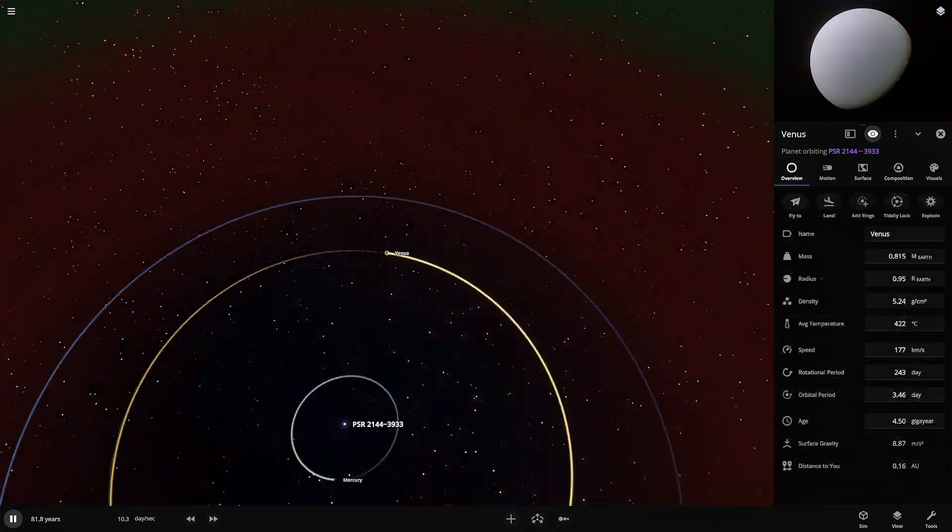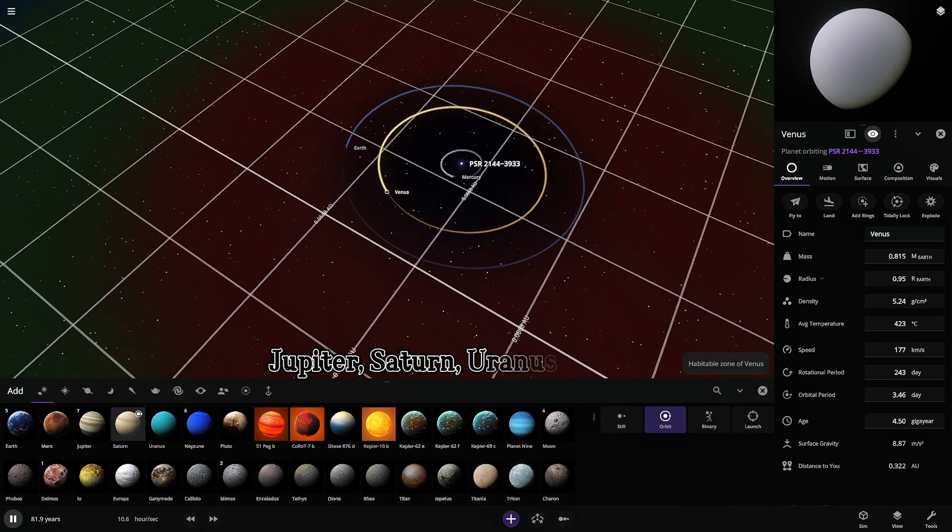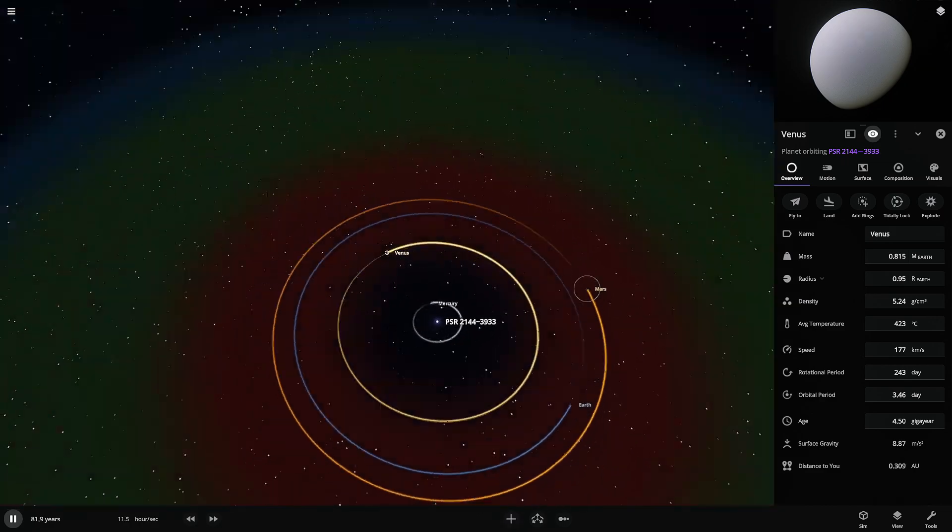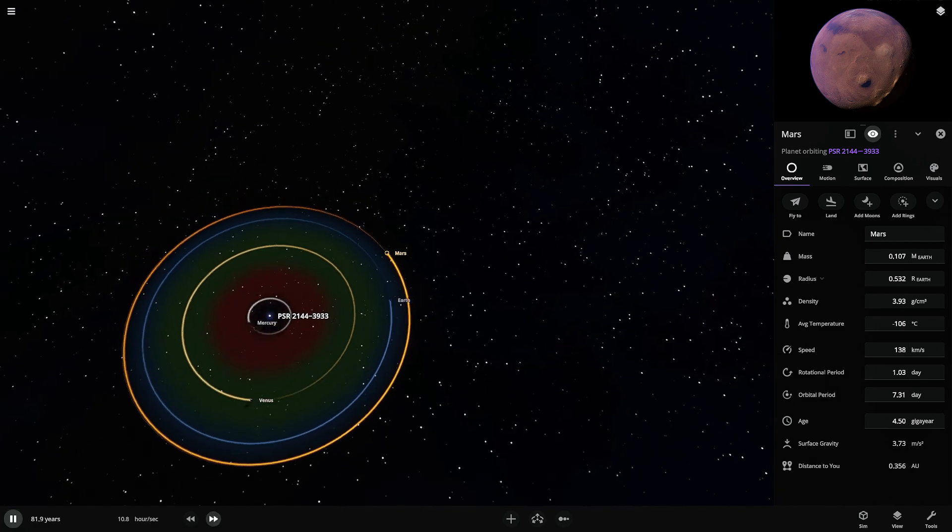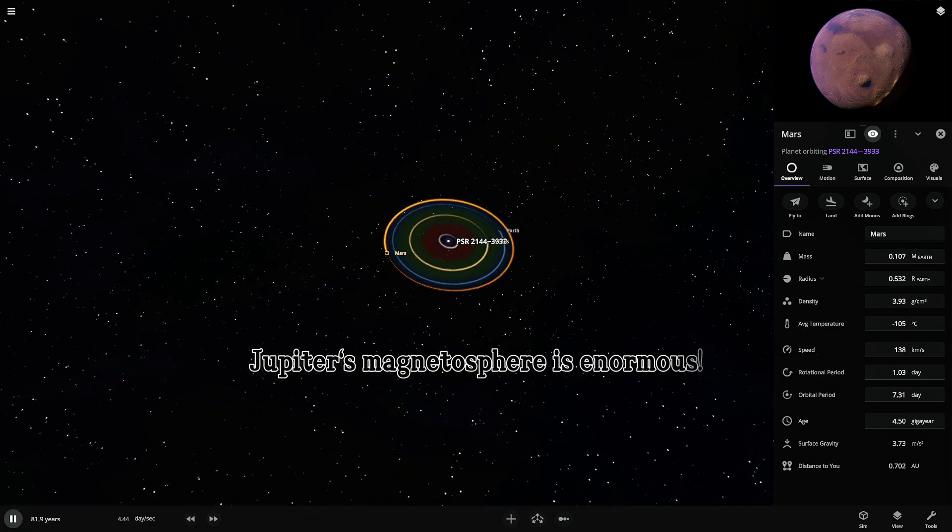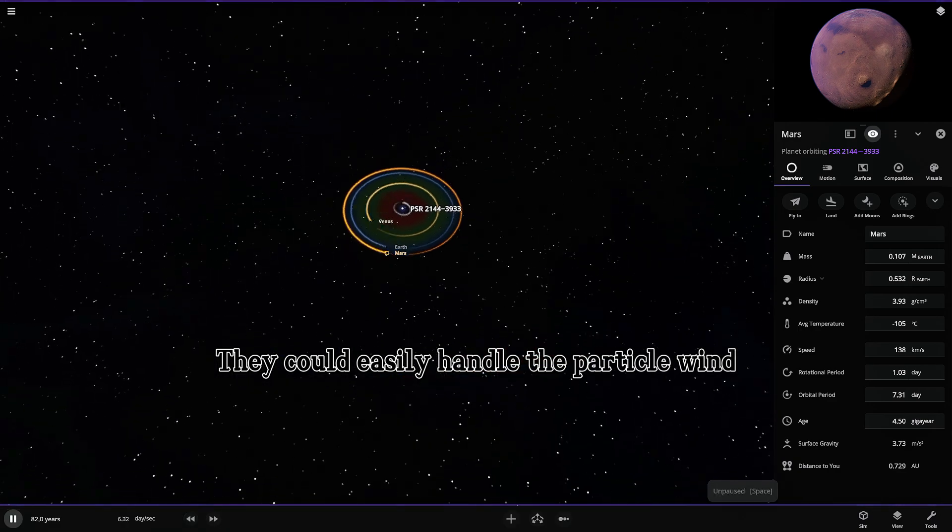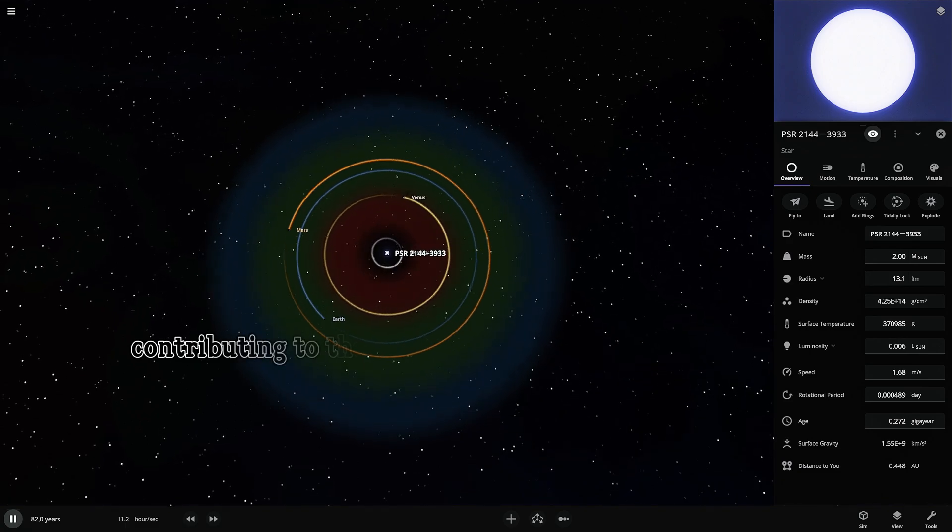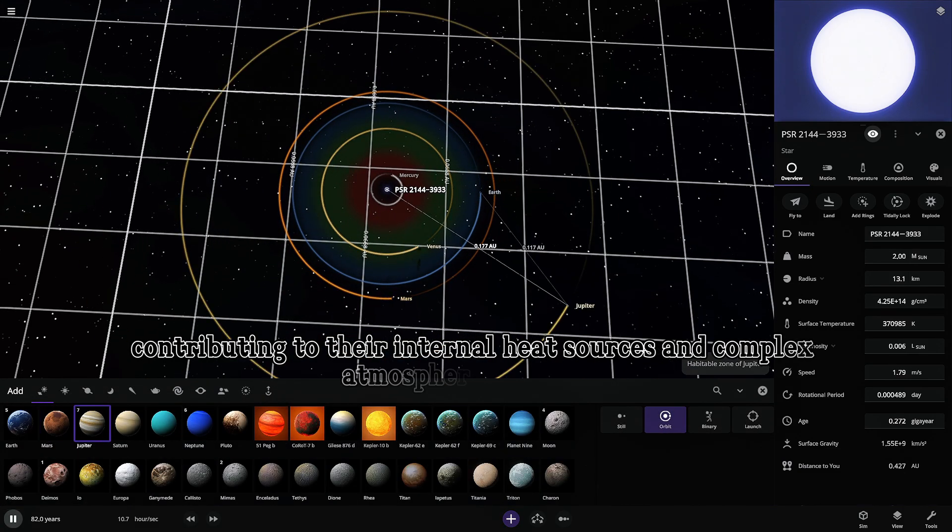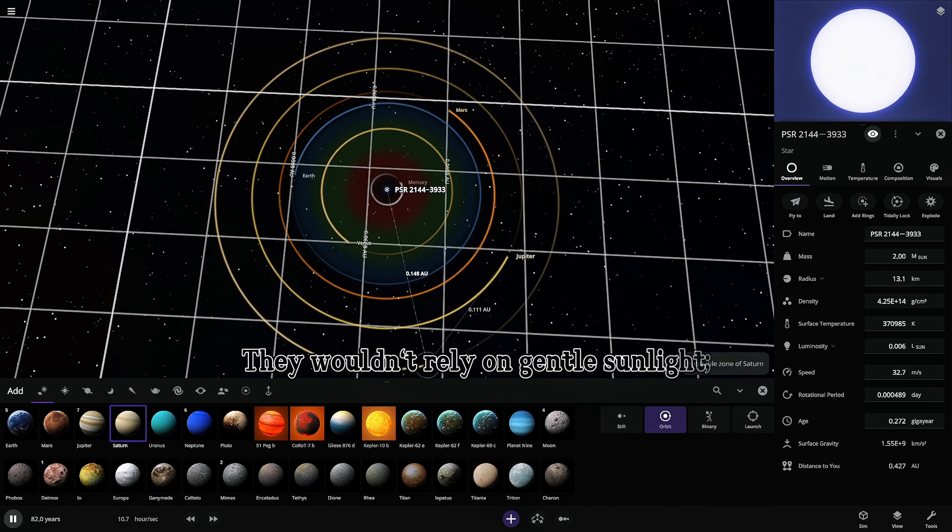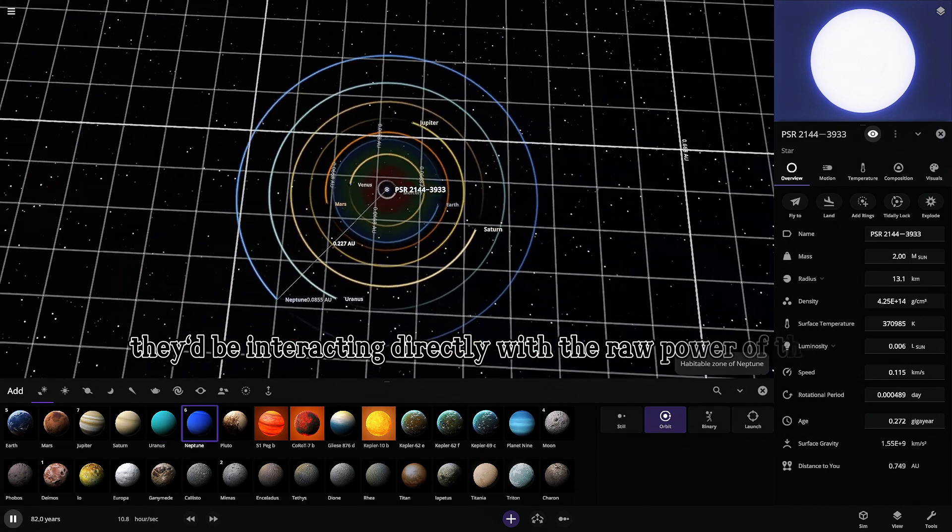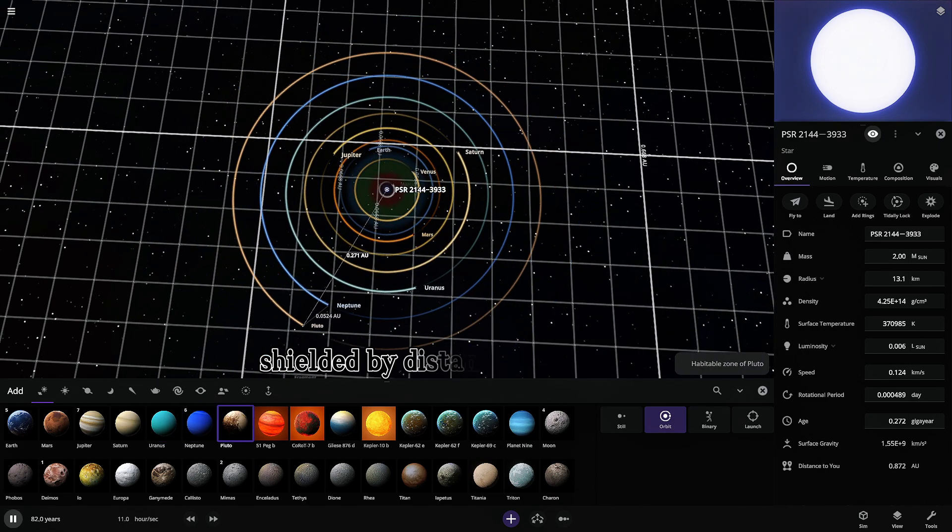And the gas giants? Jupiter, Saturn, Uranus, Neptune? They're huge, far out, and possess incredibly powerful magnetic fields of their own. Jupiter's magnetosphere is enormous. They could easily handle the particle wind. Maybe even capture some of that energy, contributing to their internal heat sources and complex atmospheric dynamics. They wouldn't rely on gentle sunlight. They'd be interacting directly with the raw power of the pulsar wind, shielded by distance and magnetism.